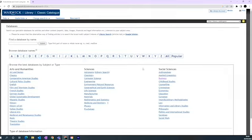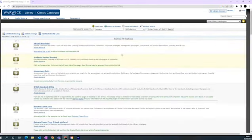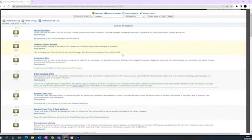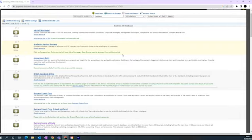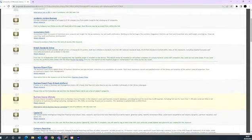Click the Business link and click Business All Databases. There are a number of databases you can choose from to search. Some are more specific than others. In this example, we're going to use Business Source Ultimate.